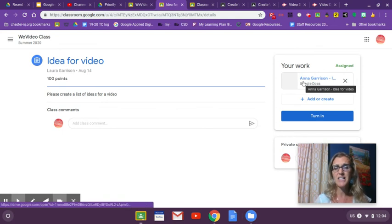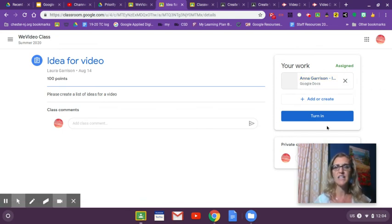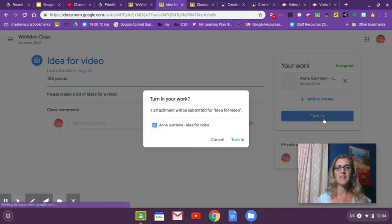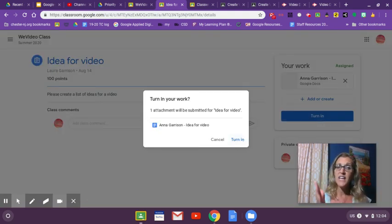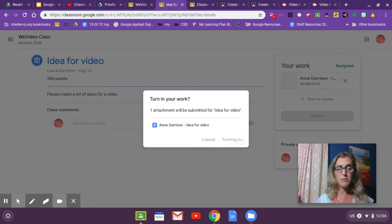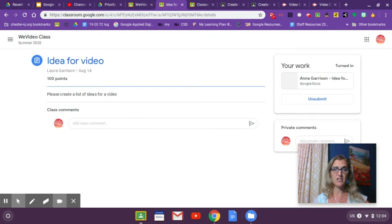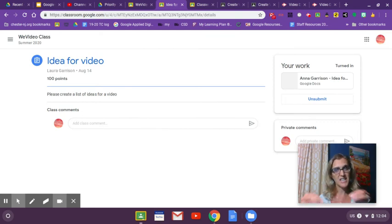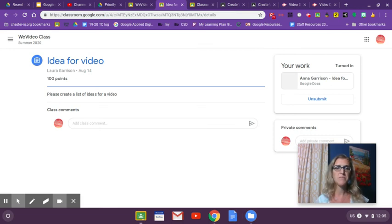Then I can hit turn in. After I turn it in, I cannot edit it. It doesn't belong to me anymore, I'm pushing it to the teacher. If you want to edit it again, you have to ask your teacher and you have to unsubmit it.